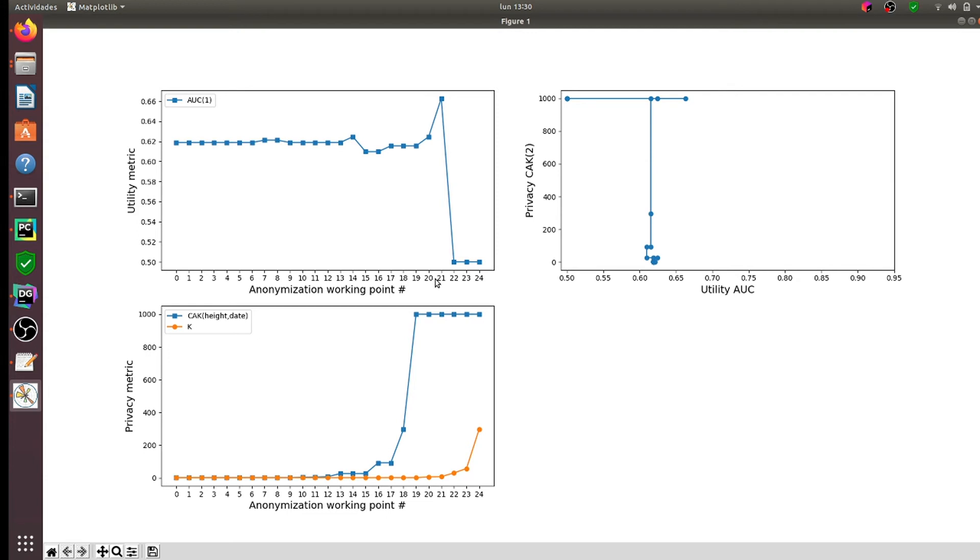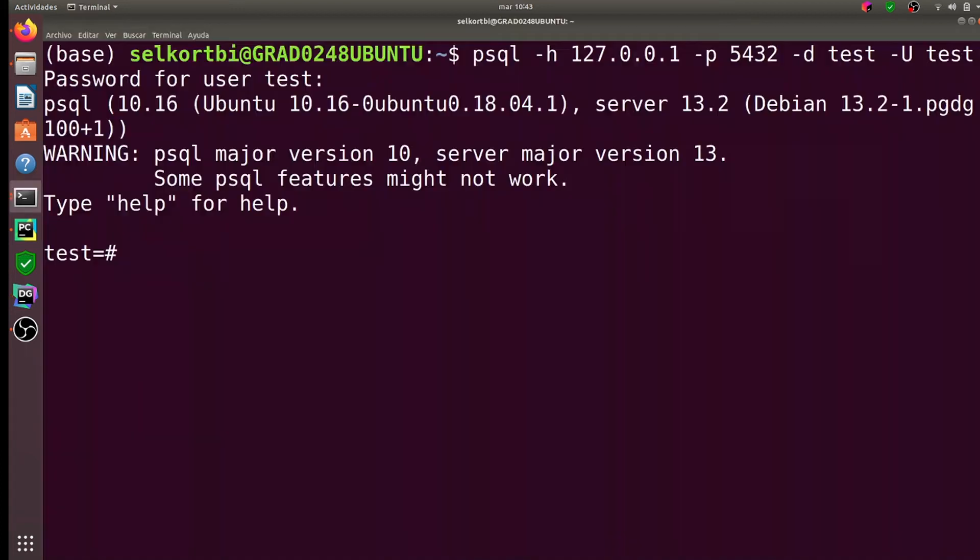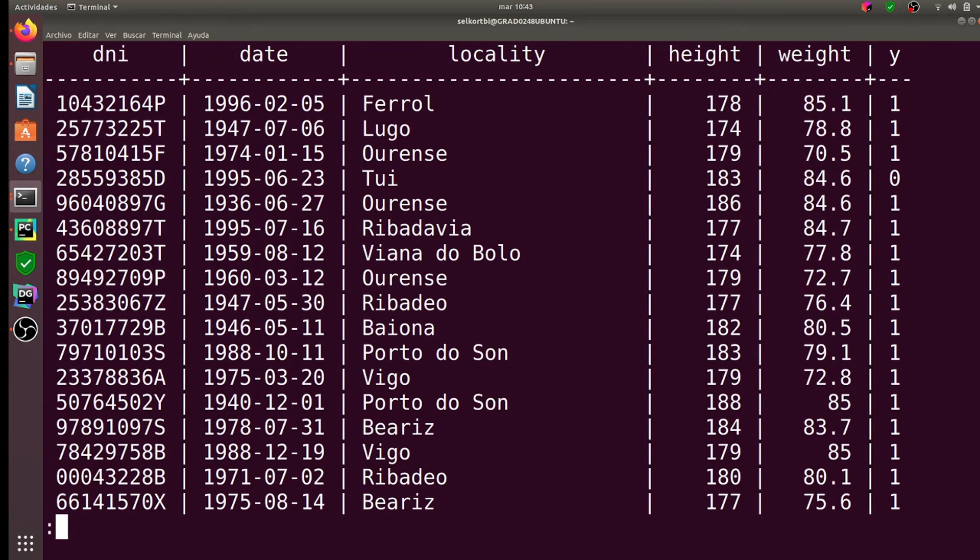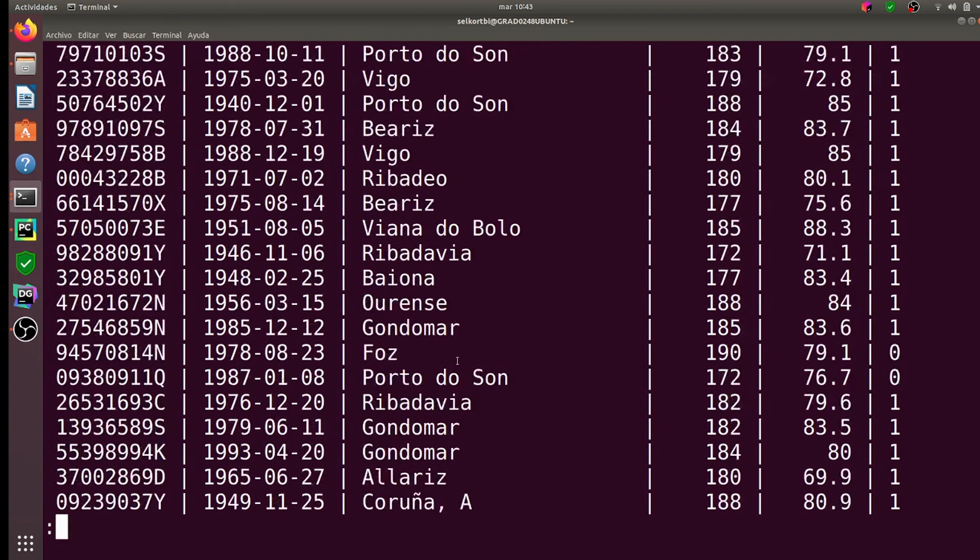The last step is to apply the desired configurations to the database. As we can see, the database contains personal data.